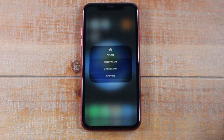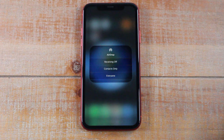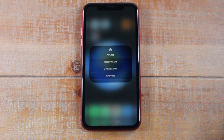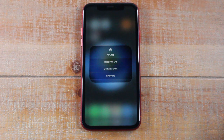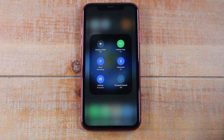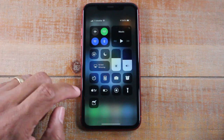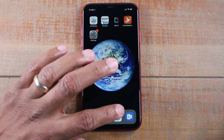Setting it to 'everyone' means your AirDrop is on and anyone in your area who also has AirDrop can send you something. Be careful with this, because sometimes people will send inappropriate things — don't keep it open to everyone indefinitely. For this video I'm going to set it to everyone just to keep things quick, and then we'll turn it off after. So now my AirDrop is on — as long as it says 'everyone' or 'contacts only,' you're good.